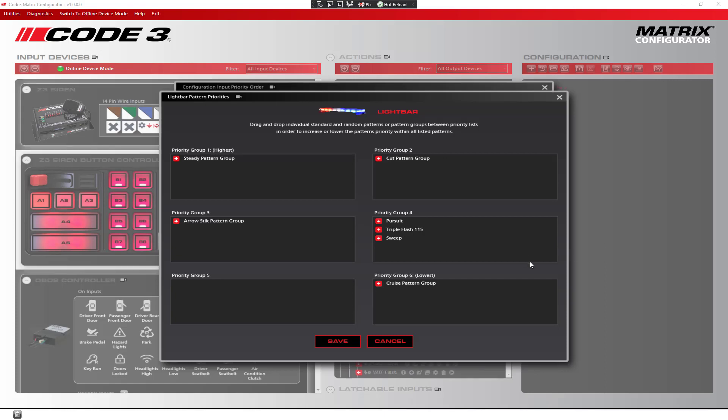Now, notice that the three standard patterns in our list, pursuit, triple flash 115, and sweep, are all listed in priority group 4. The pursuit plays on the B1 button, the triple flash 115 plays on the B2 button, and the sweep plays on the B3 button.